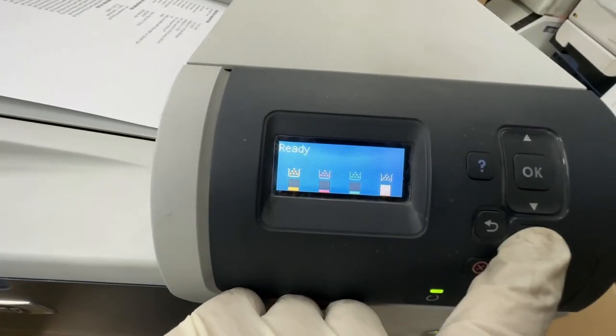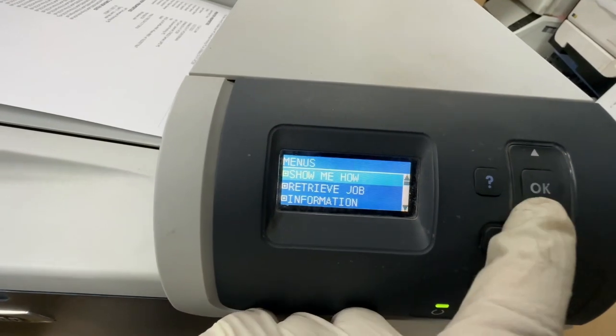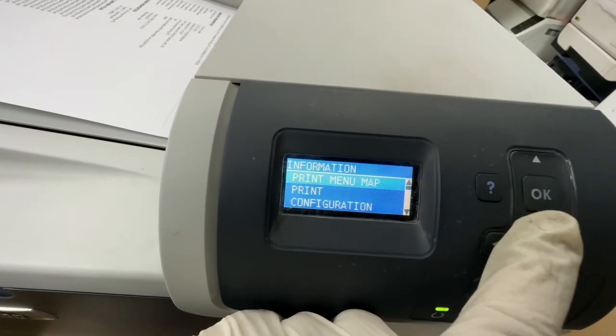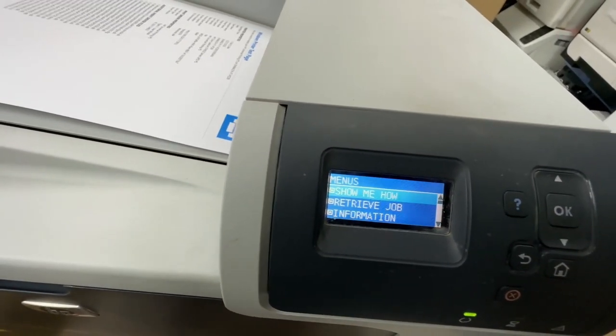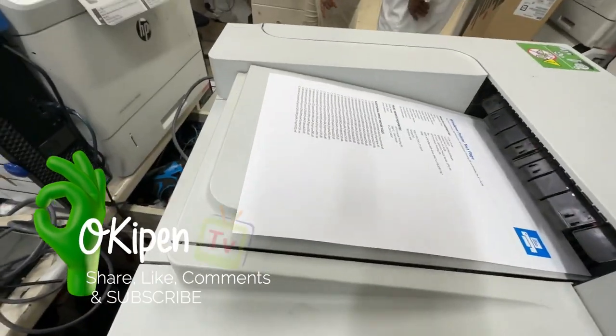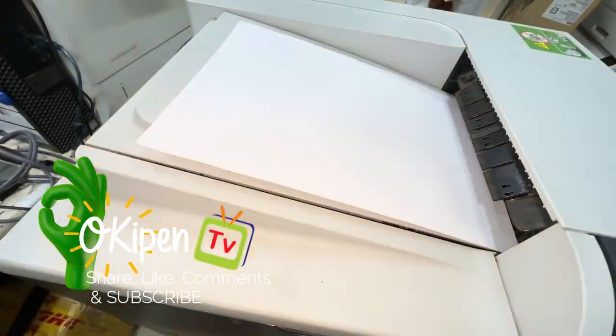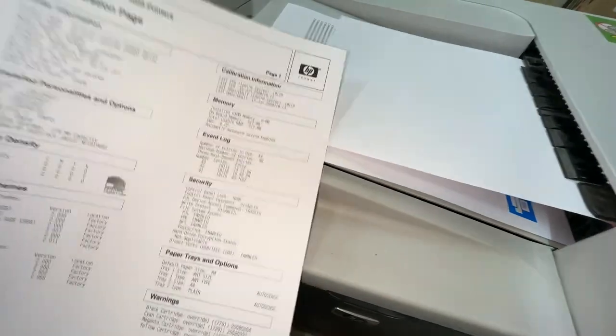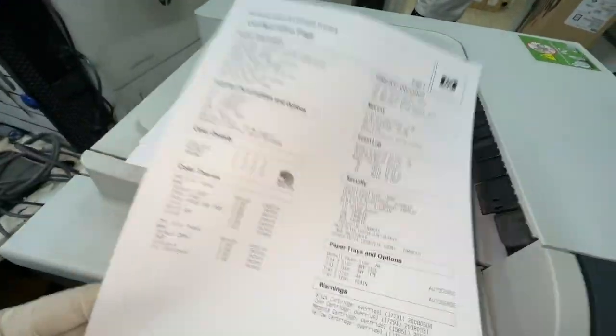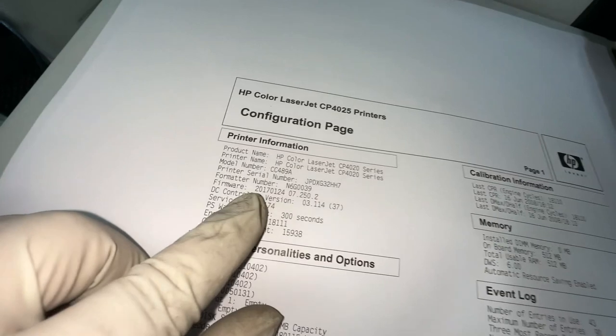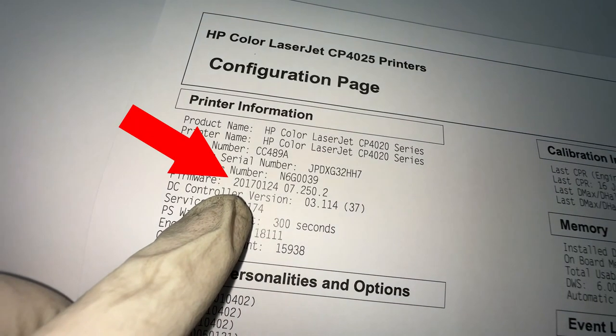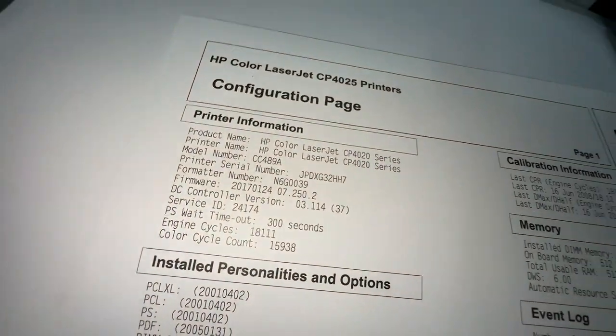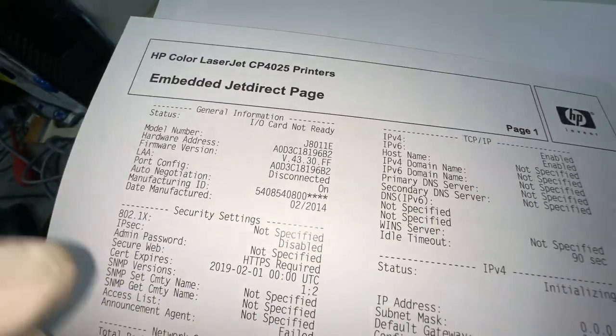Let's check the firmware of this printer by printing the configuration. Now our printer has been updated from 2013 to 2017, and this is the last update from HP support website.